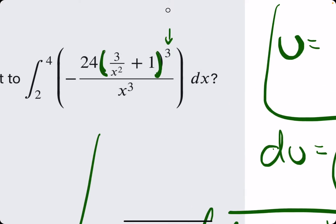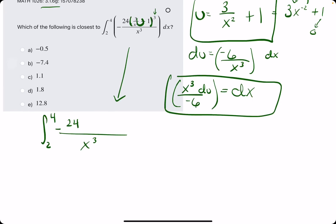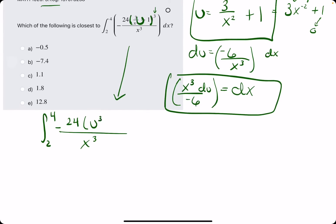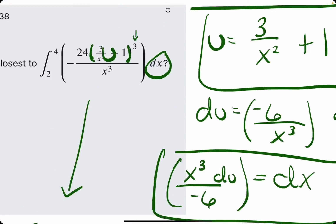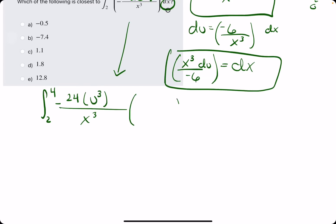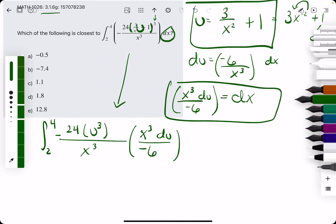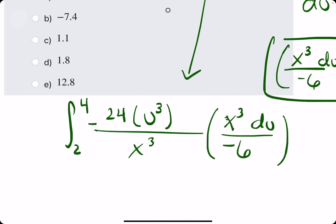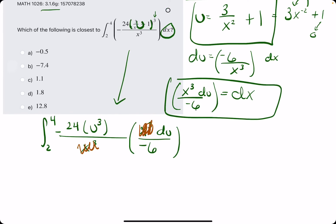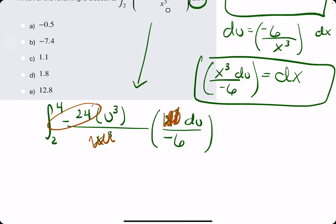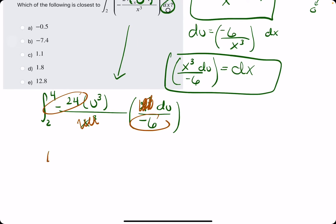We have our original u being raised to the third — so u cubed — and then for dx on the end, we sub in x cubed du over negative 6. We plugged in what we needed to, and now the x cubes should cancel, leaving us with only constants, u's, and du. Negative 24 over negative 6 equals 4.